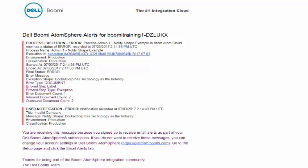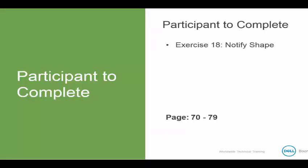Now it is your turn to do exercise number 18, the notify shape. This begins in your book on page 70 and it goes all the way up to page 78. This also concludes the routine tasks section of our class. When we return, we will be taking a look at the occasional tasks that an administrator needs to perform.